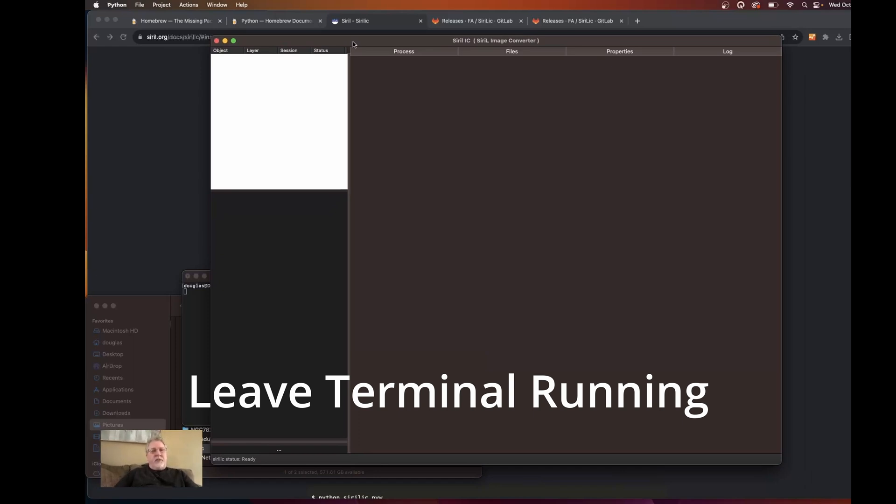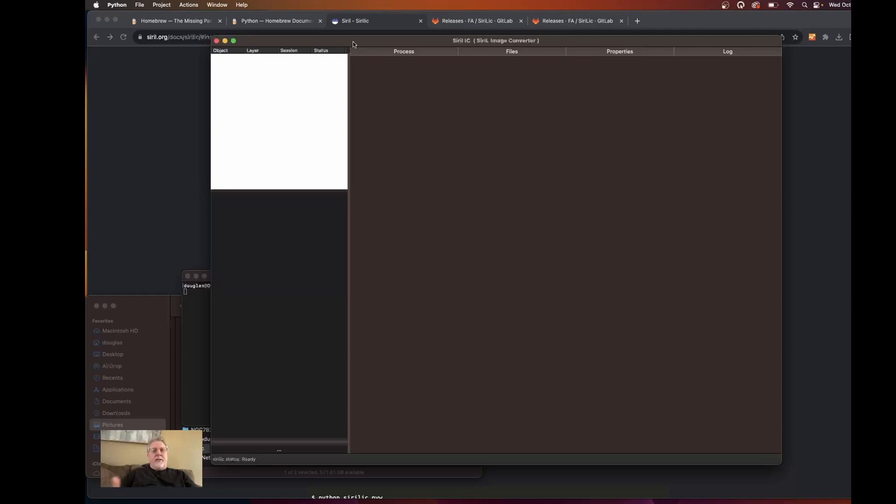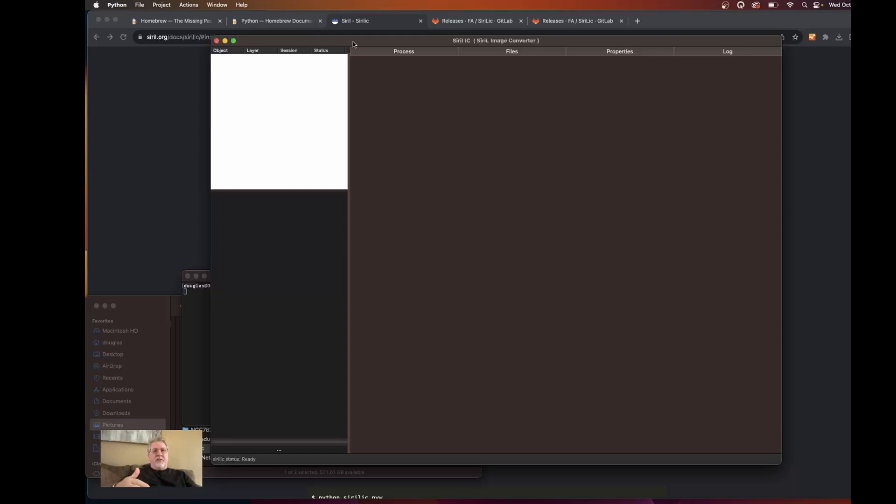So using Sirillic for your pre-processing is an entirely different video. And I believe I've got one I can link here that you can have a look at where I did pre-processing. So please take a look up above here, and I will leave a link card to another video where I talk about actually using Sirillic with my sessions.